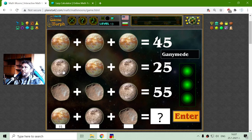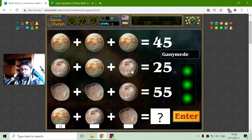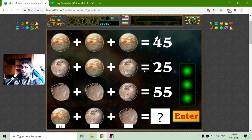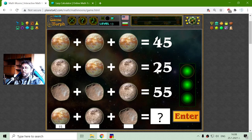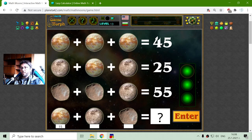On the second row I have two Ganymedes and one Titan. Ganymede is a moon of Jupiter. I will subtract the value of Titan from 25, which gives me 10, and because there are two Ganymedes, 10 divided by 2 is 5. So Ganymede equals 5.